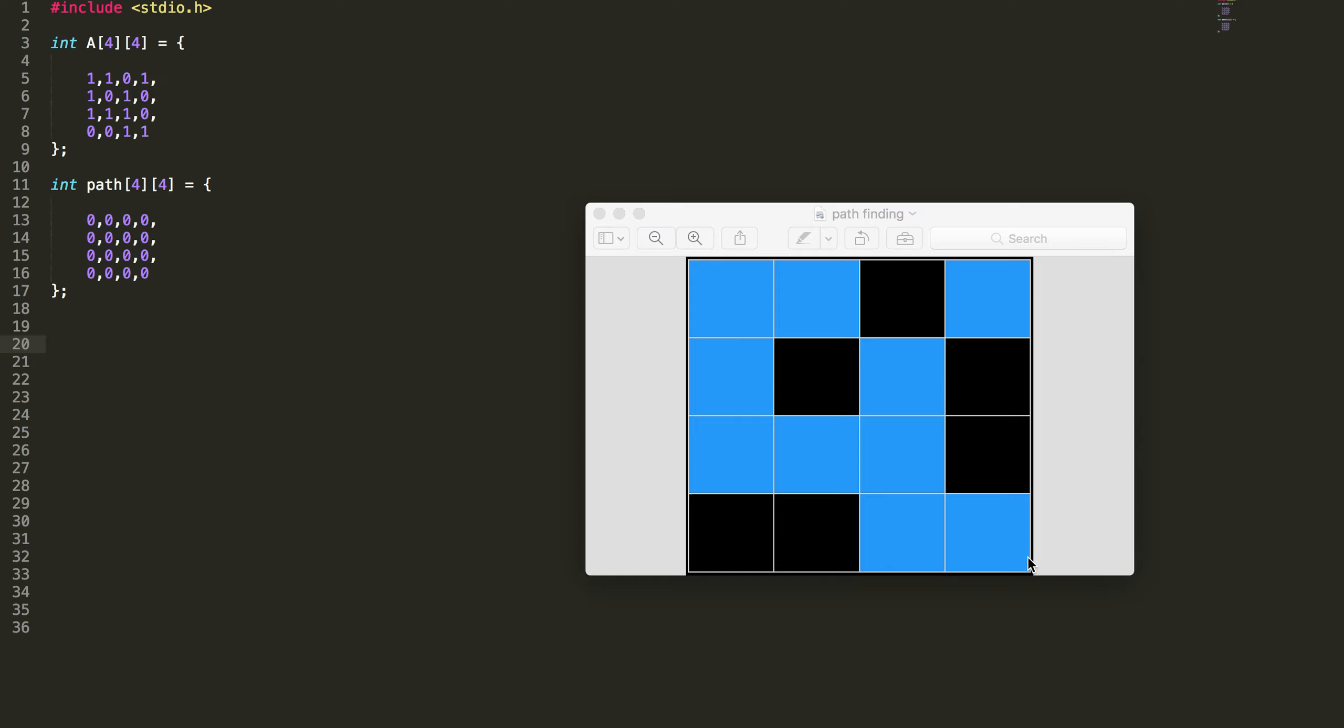Wherever there is a black box I can mark it as 0 in the array. Wherever there is a blue box I can mark it as 1. So here 1 1 0 1 1 0 1 something like that.